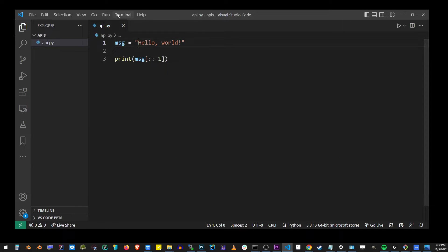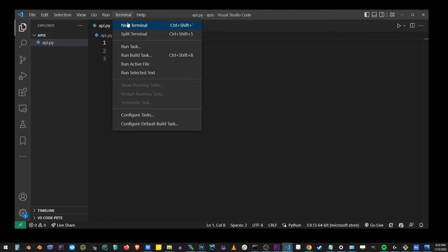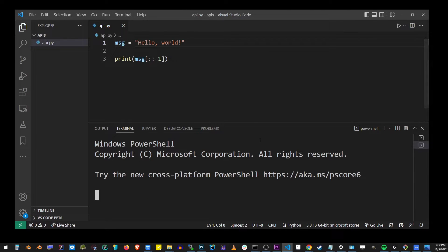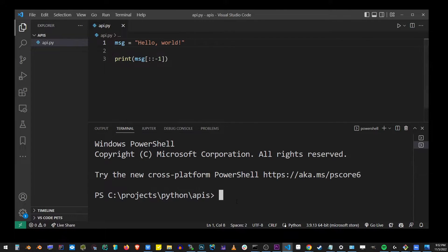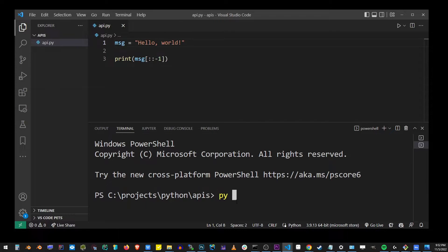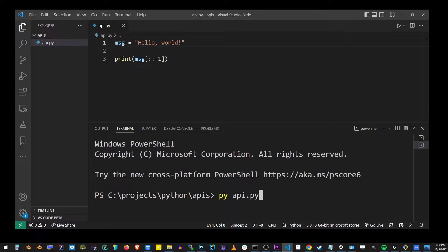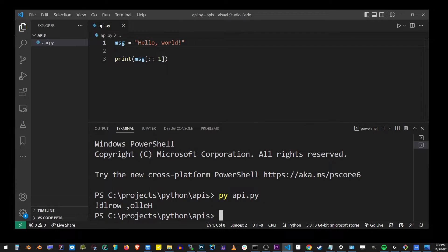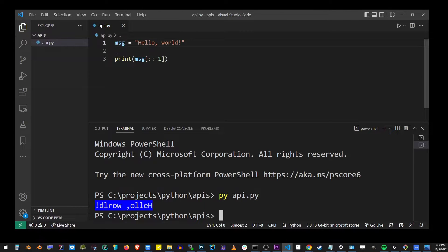Now I'm going to go to my terminal in VS code, and I'm going to start typing py space in the name of the program, which is api.py and hit enter. As you can see, we reverse a string in Python by running this program.